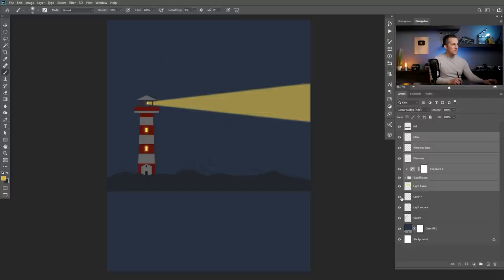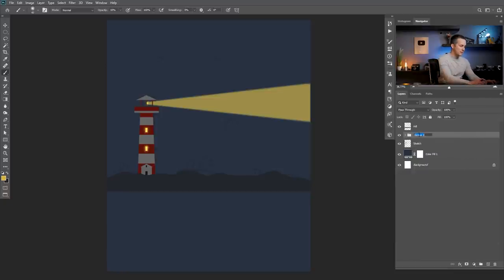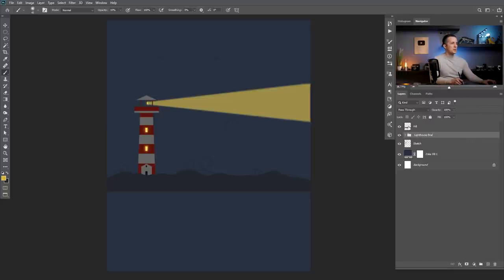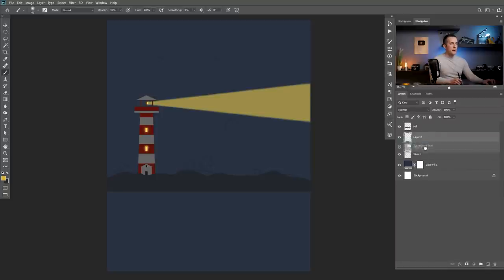Now let's make a moon. Everything here I will group again and name it lighthouse final. Now let's make a moon — the moon will be behind the lighthouse.